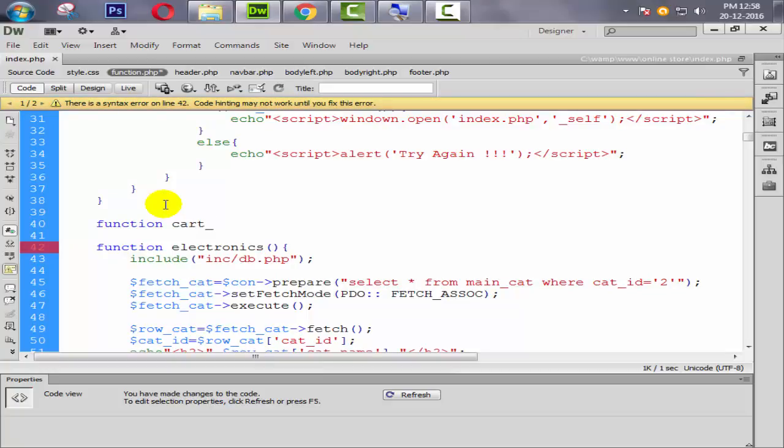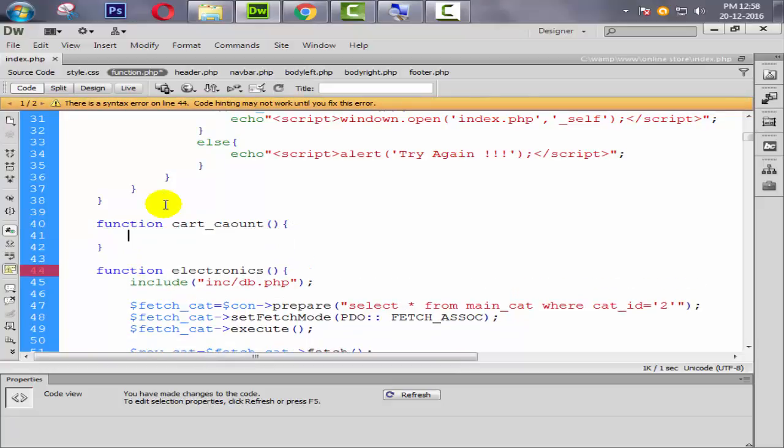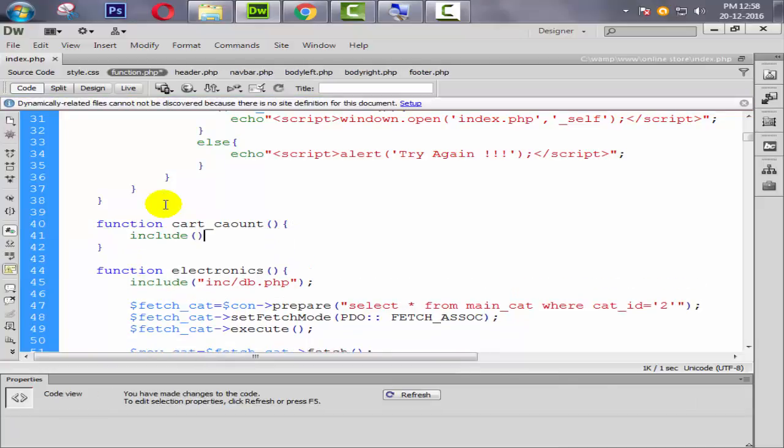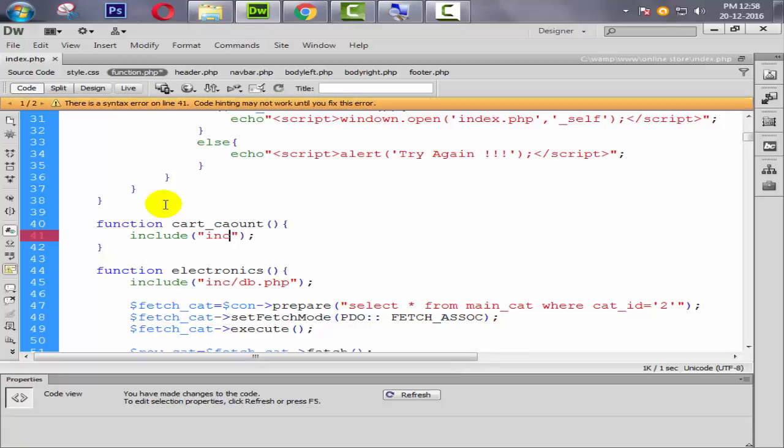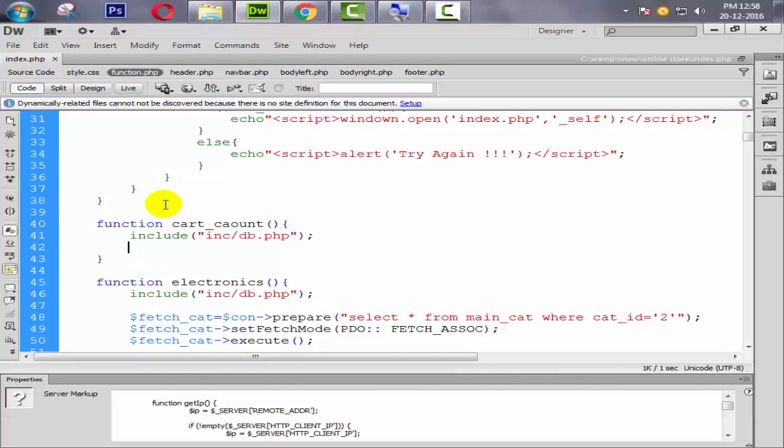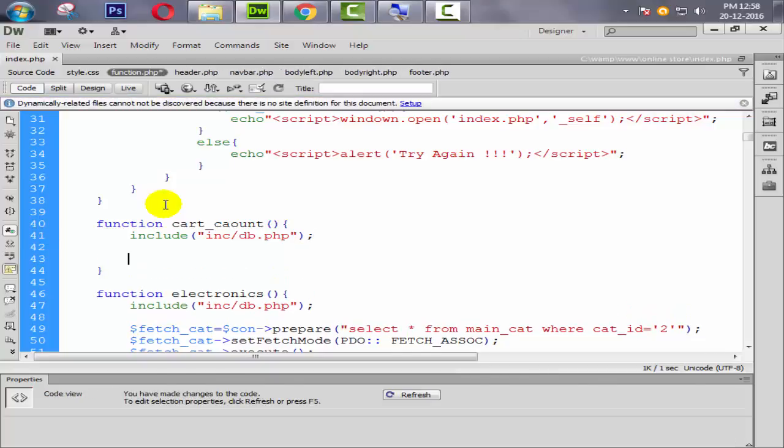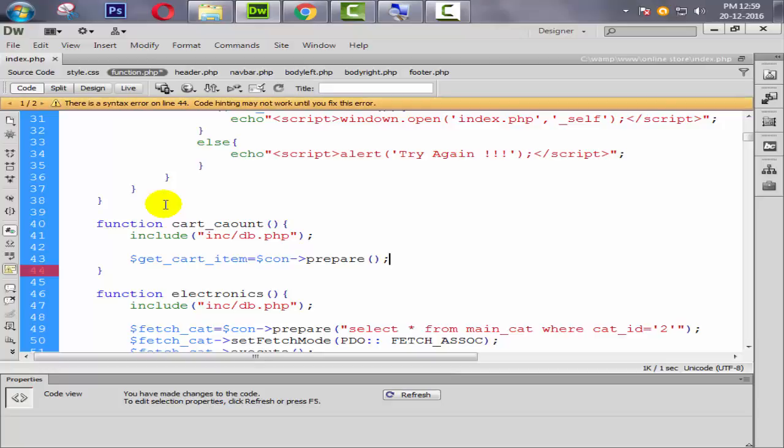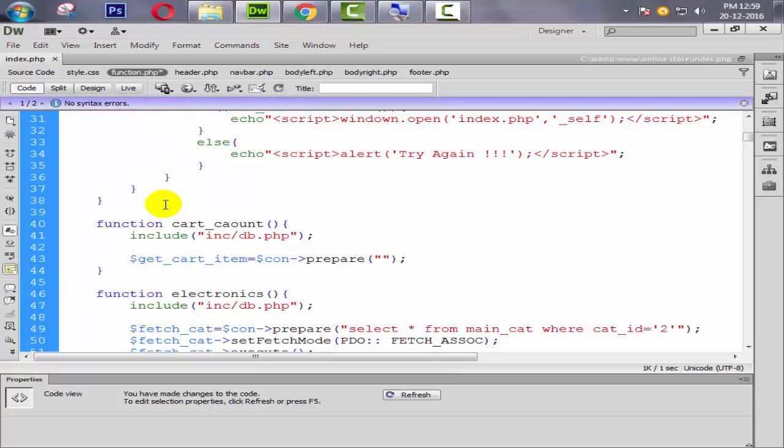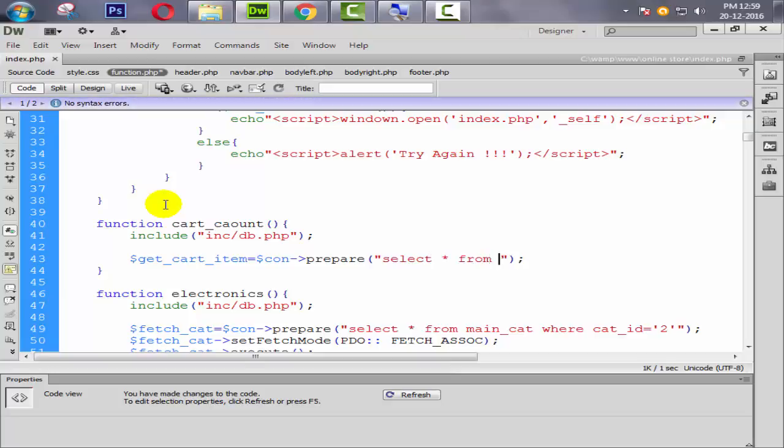Then after, we need to first of all face database connection. Here I am including db.php. So in this we are going to directly fetch all the products from the database. Like get_cart_item equal to dollar con, then prepare statement, double quotes.